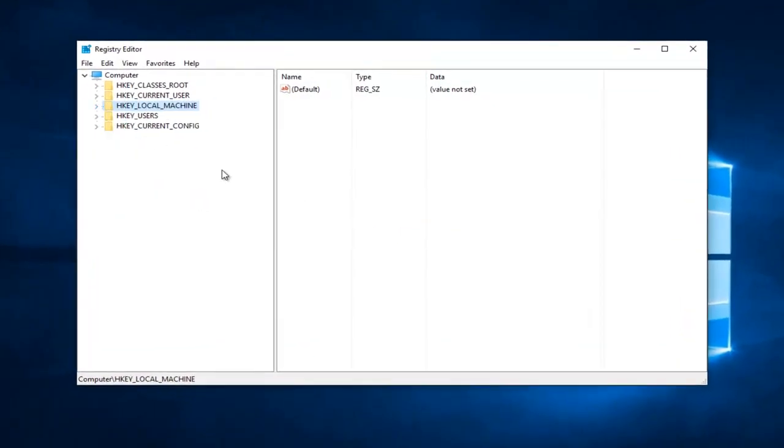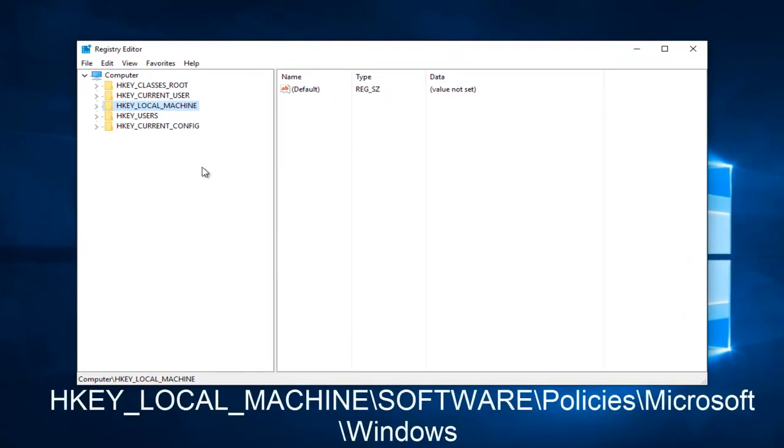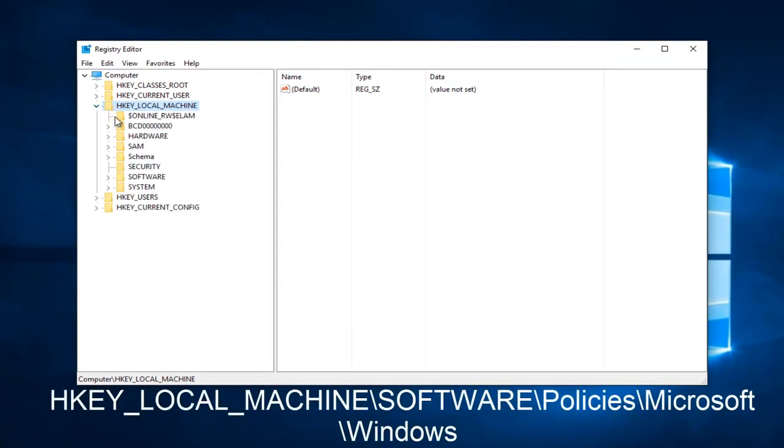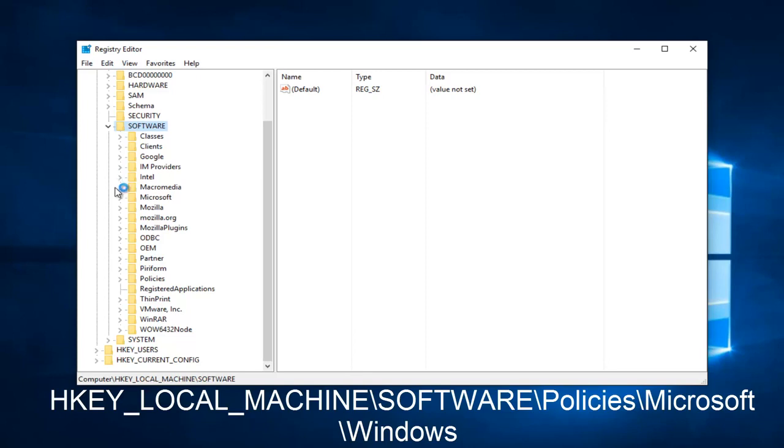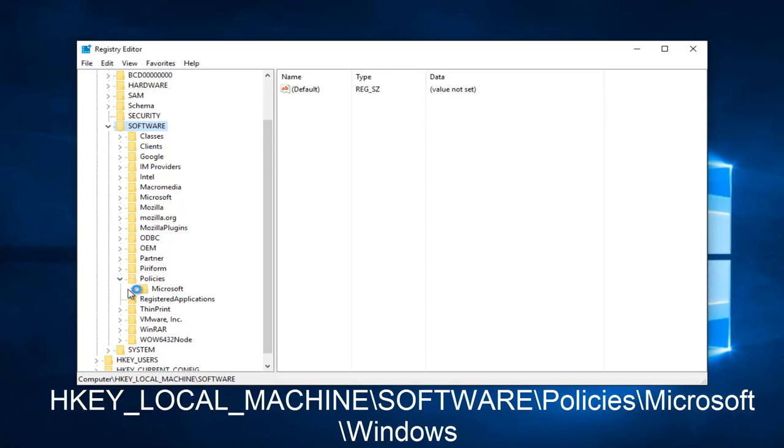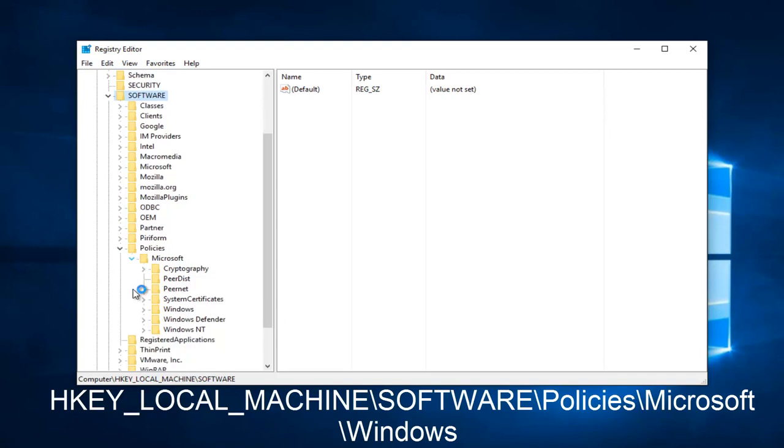So now what we want to do is head over to HKEY_LOCAL_MACHINE, and then go down to software, click on the little arrow next to that. And then you want to scroll down to policies, and then go underneath Microsoft, and then you want to go underneath Windows.